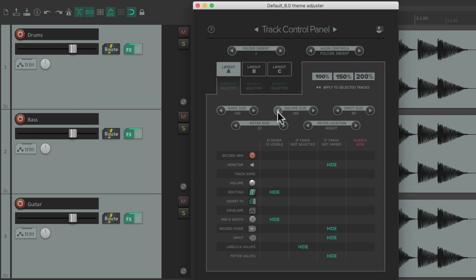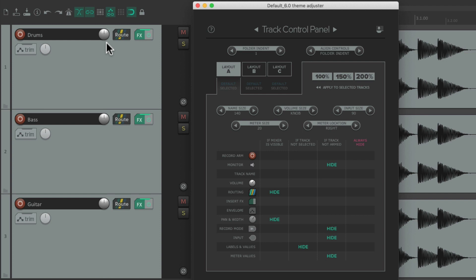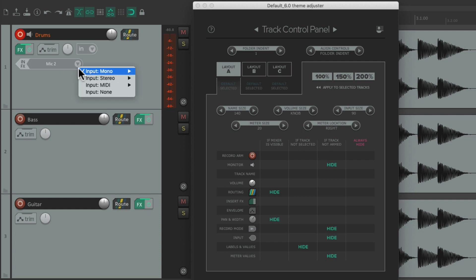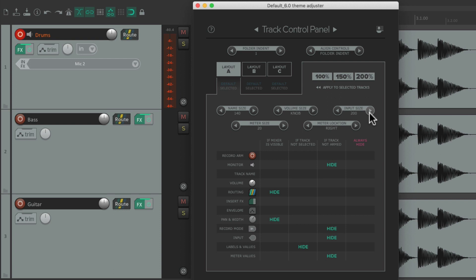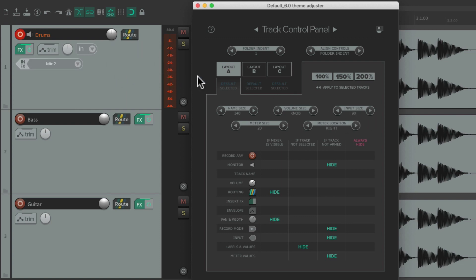Over here we can adjust the input size. If you notice, we're not seeing the input on our tracks — that's by design. With Layout A it's hidden unless we put the track into record. Now we can see the input for this track right here. We can decide how big this is — it's set to 90 — and we can make it bigger or smaller. The default is 90.